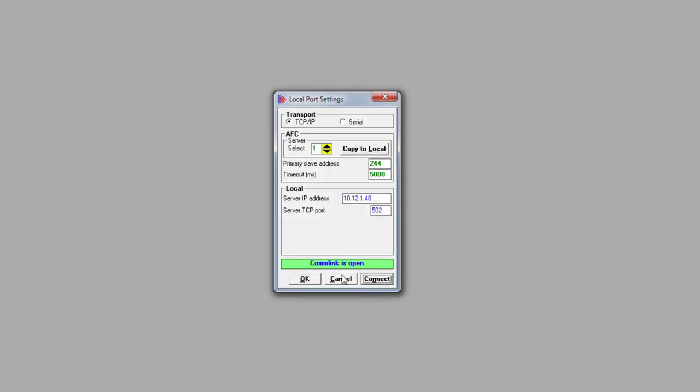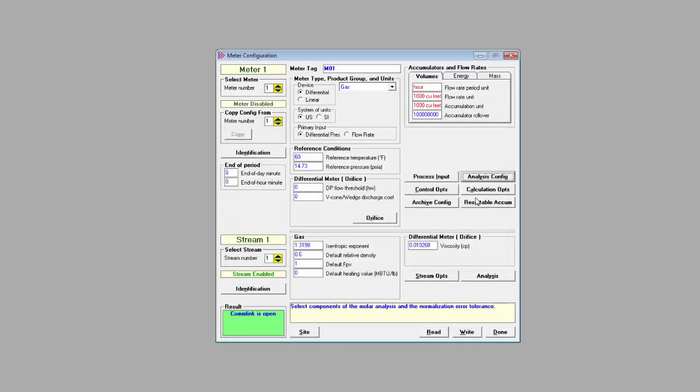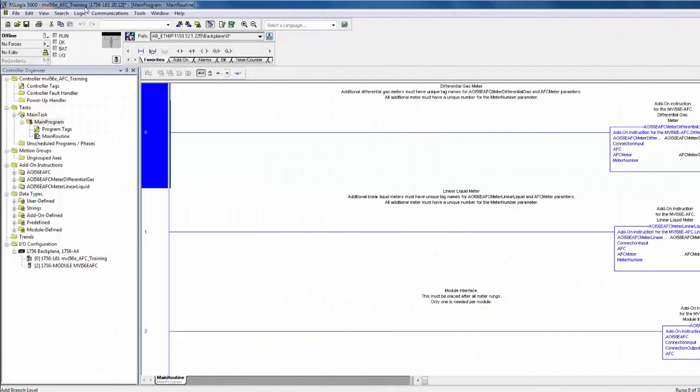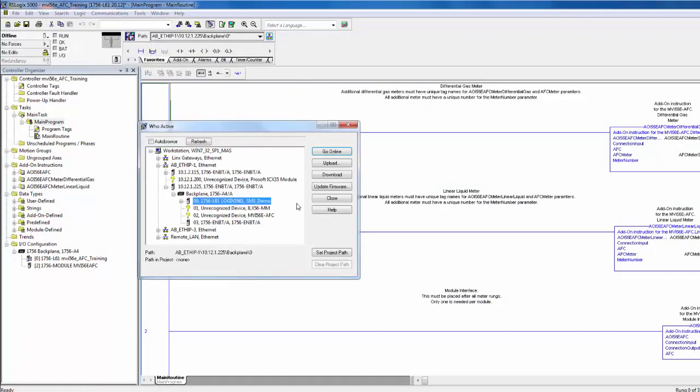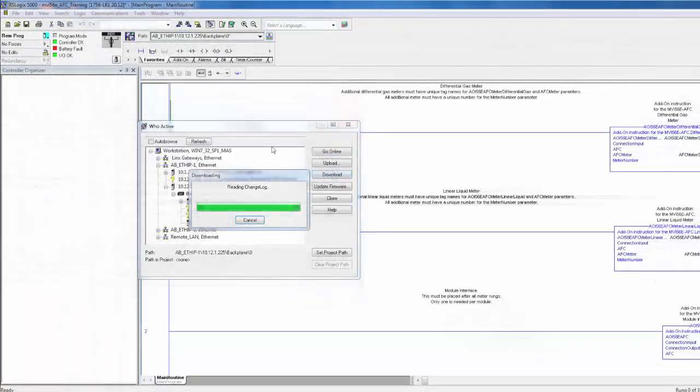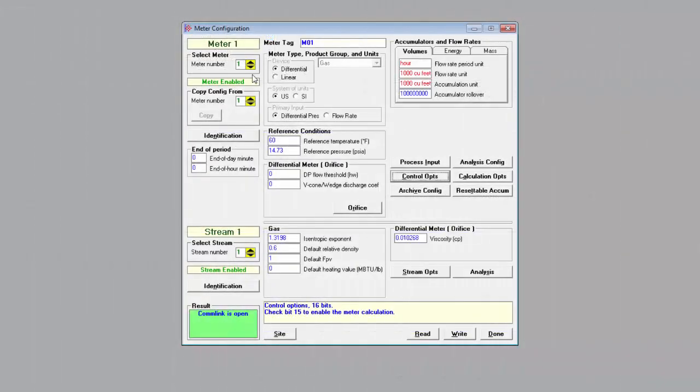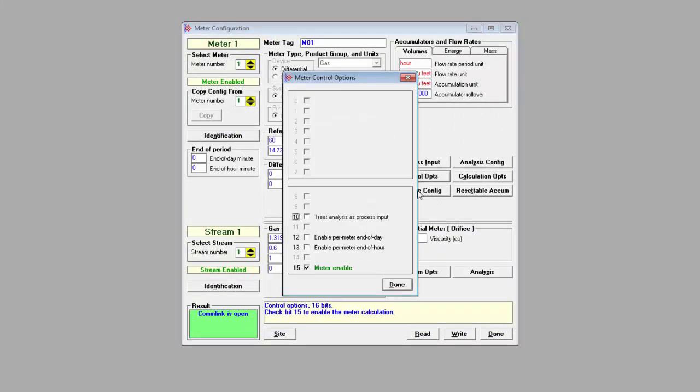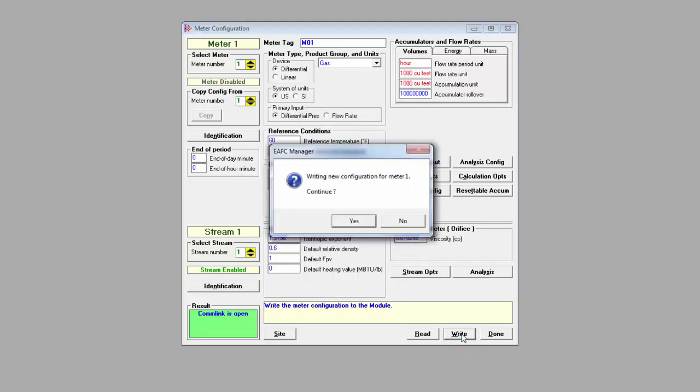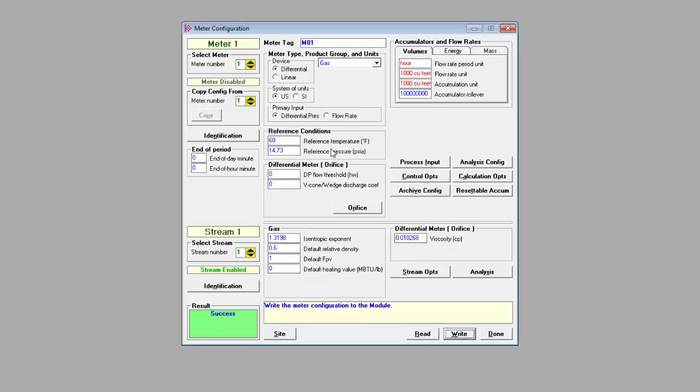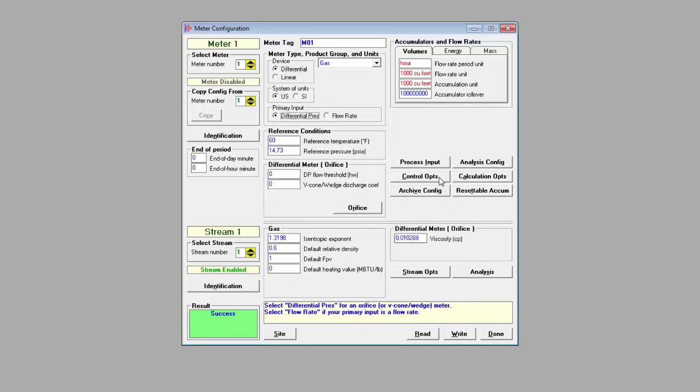At this point, our configuration is complete. We can return to RSLogix, go to WhoActive and download the project to our Rockwell processor and set the program to run mode. Just a tip, once your meter is enabled, you will not be able to change the meter type, the product group, etc. To make changes to this section, you'll have to open up Control Options and deselect Module Enable. You would then write this change to the AFC module in order to deactivate it. Then you'll be able to edit the meter configuration again, set the module back to Enable and write that.